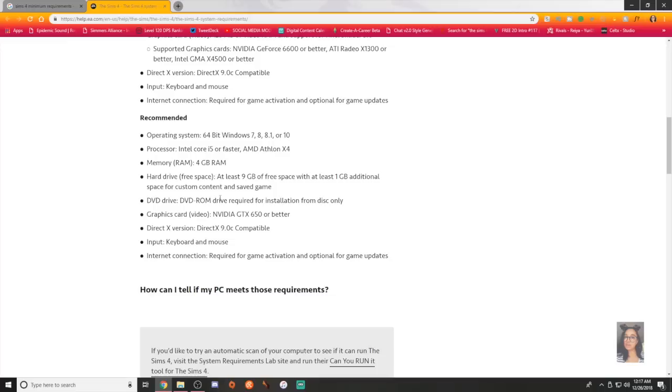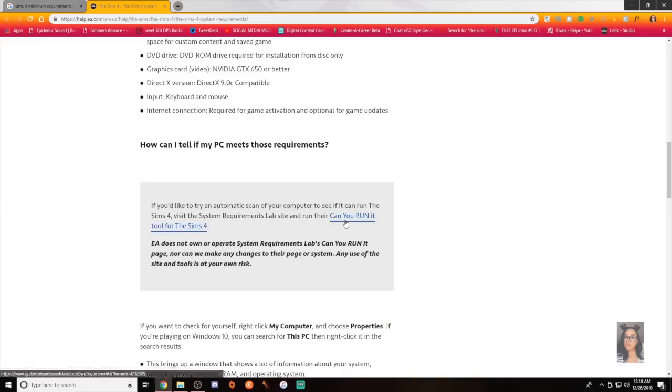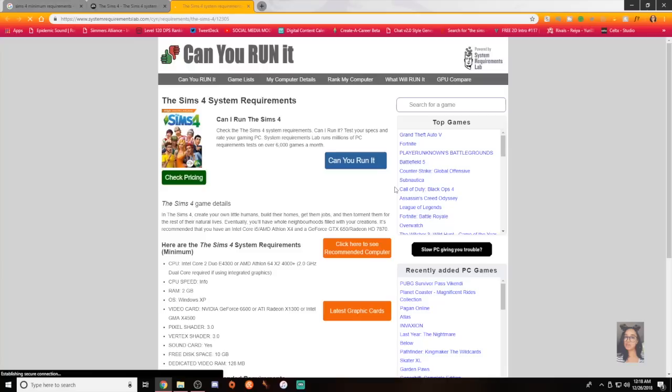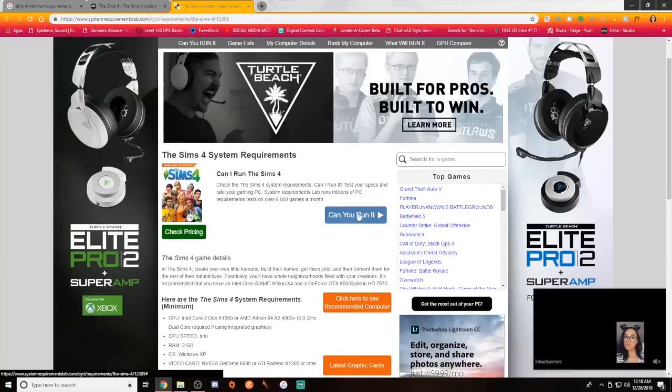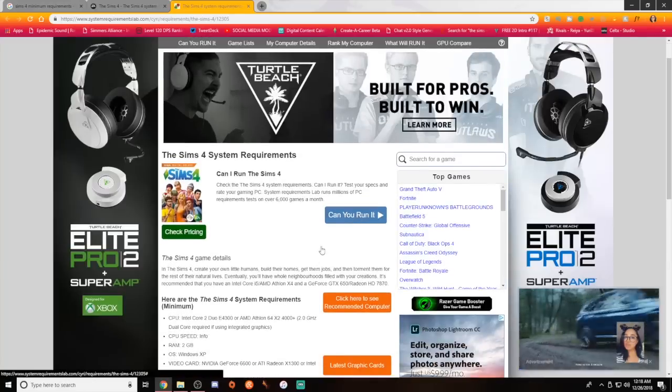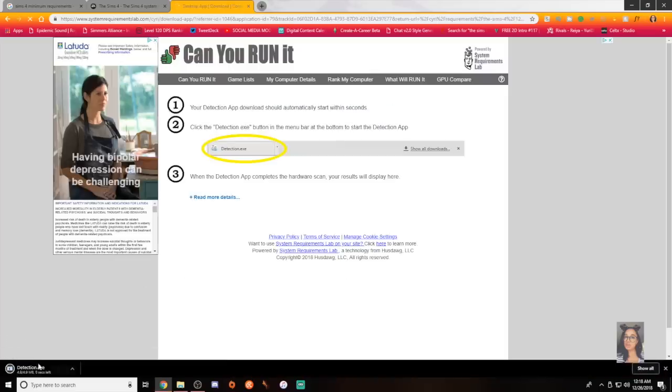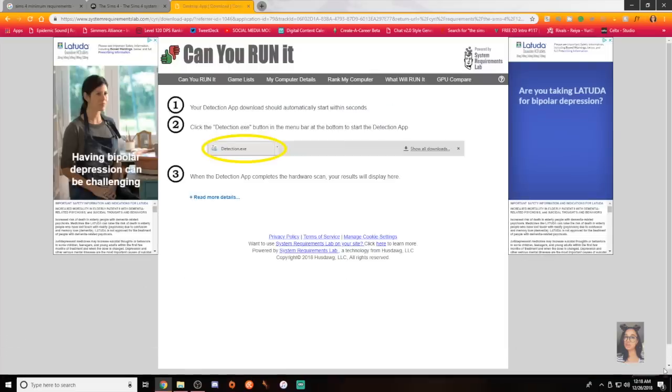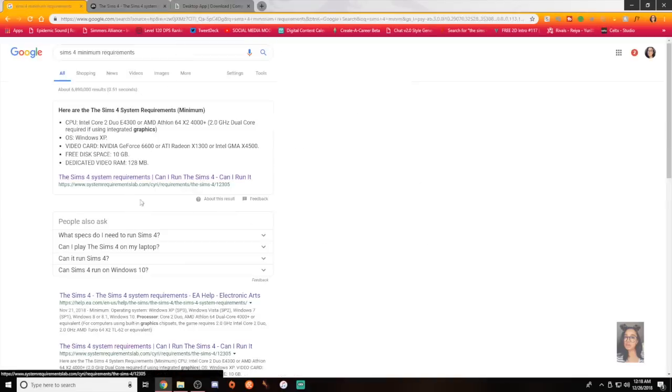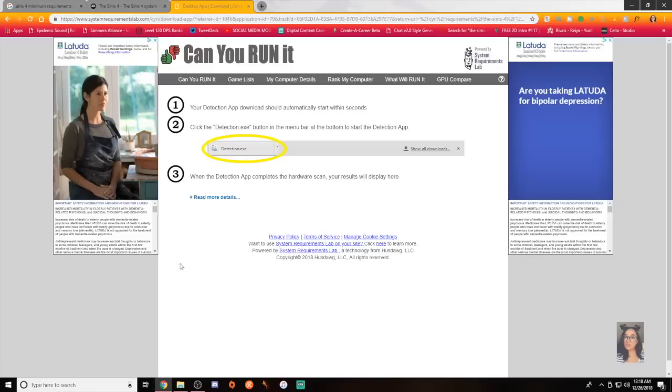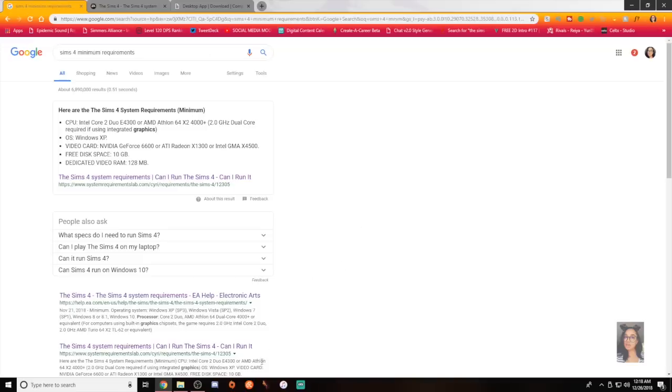Computers come with DVD ROMs either, which used to be the norm, especially in the Sims 3 era and now it's, you know. So how can I tell if my PC meets those requirements? If you're trying to ask if a computer can run the Sims 4, visit the system requirements lab site and run their Can You Run It tool for the Sims 4. We're just gonna go here real quick. Can you run it? Wow, you have to download something. We're not doing that, I'm sorry. Even though it's coming directly from the Sims. No, I don't trust you homeskillet.